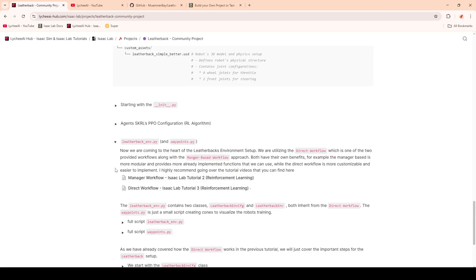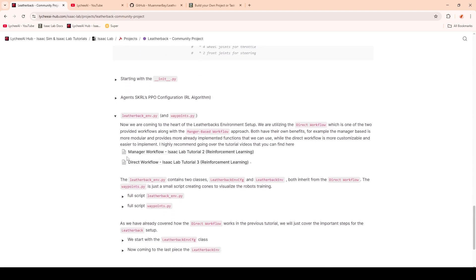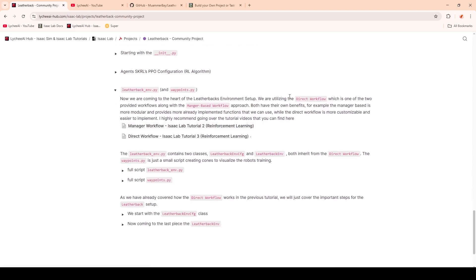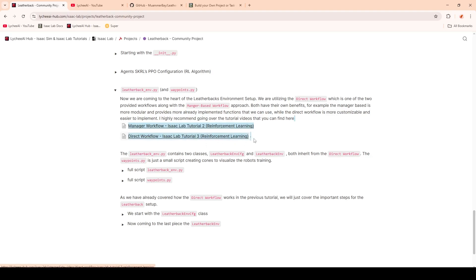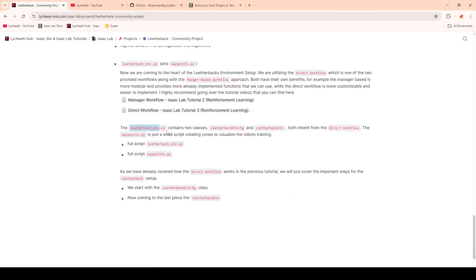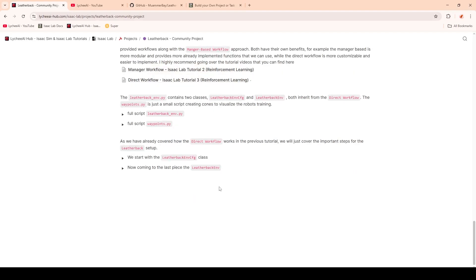So we are going to have a look at the Leatherback environment. Here we're going to utilize the direct workflow, which is different from the manager workflow. They both have their own benefits, and I advise you to look at these two tutorials and videos which are explaining the differences. Inside the script, we will find two classes: the Leatherback environment configuration and the Leatherback environment. They're both inheriting from the direct workflow. We also have a waypoints.py script, which is a small script to visualize the cones that we see in the robot's training.